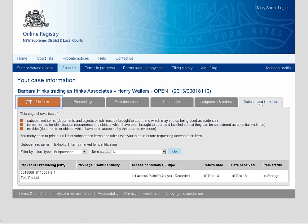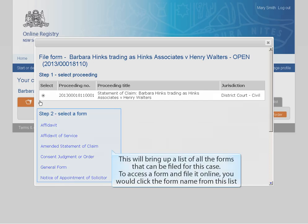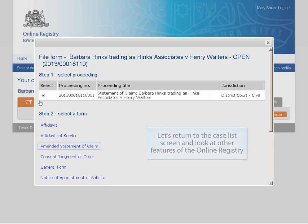You can also file a form on an existing case by clicking the File Form tab. This will bring up a list of all the forms that can be filed for this case. To access a form and file it online, you would click the form name from this list.